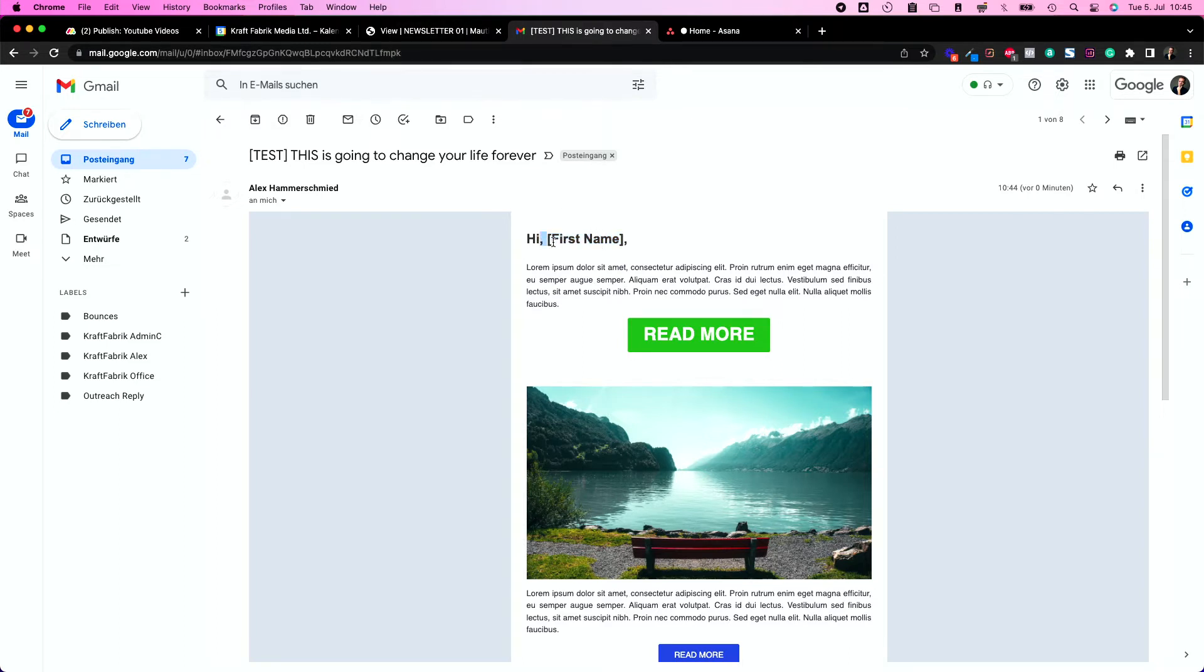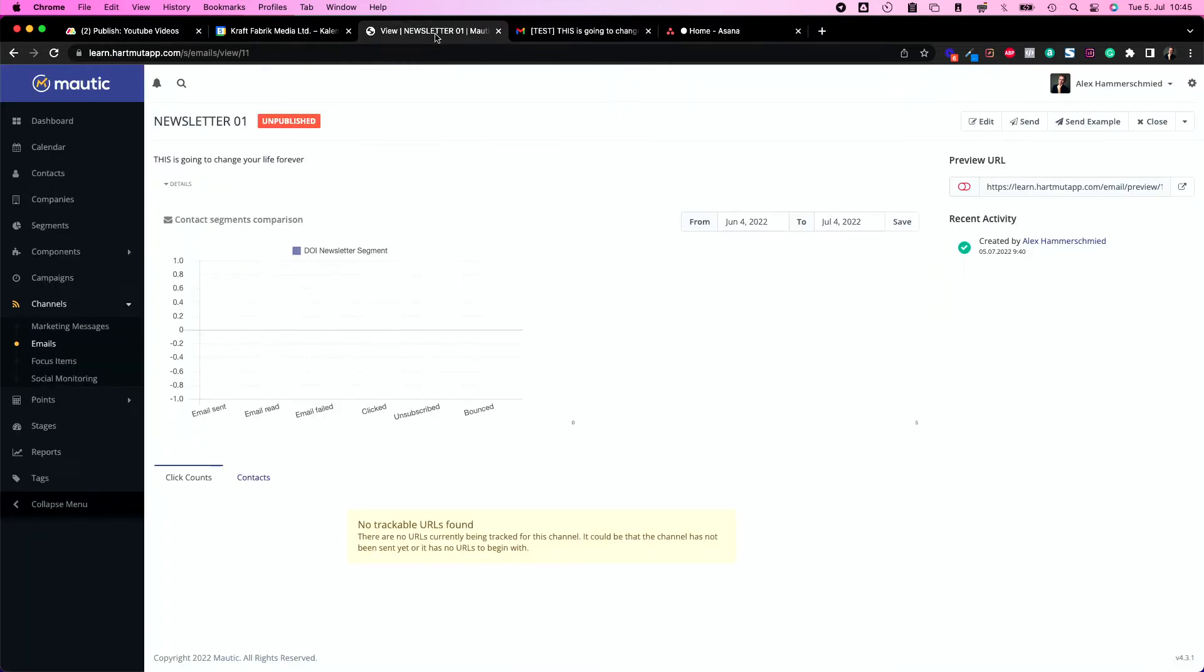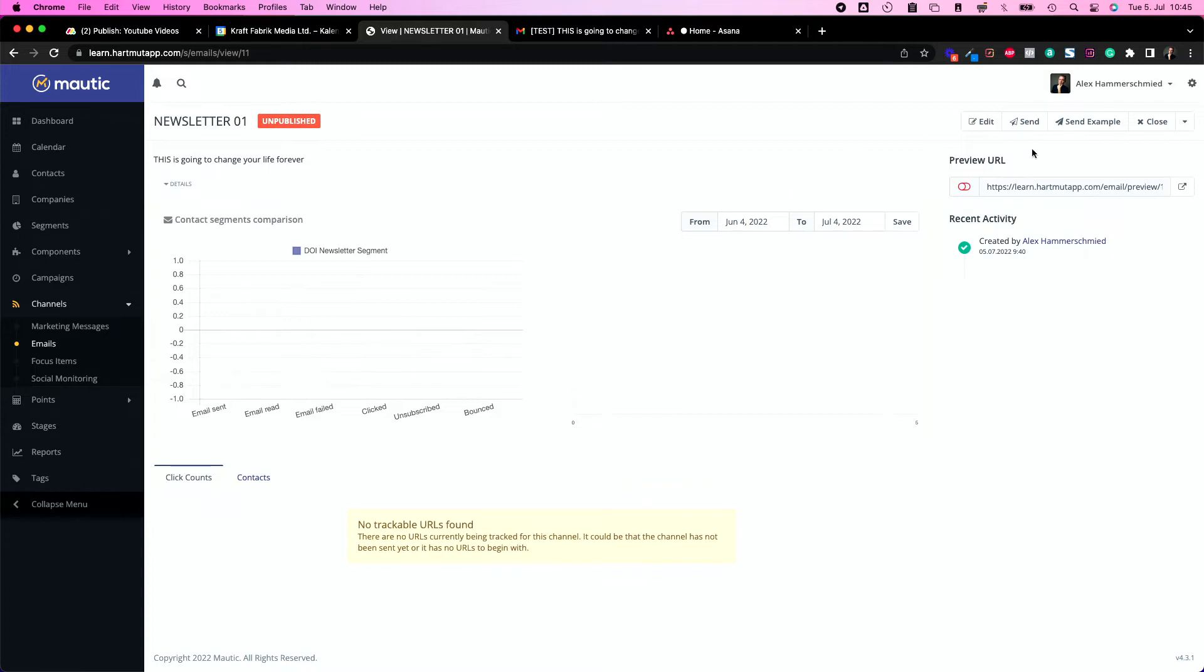This is the perfect behavior for Mautic if you send test mails because Mautic doesn't have the test contact details so it can't fill in custom fields or whatever. If you want to send it to an actual contact which could be in a test segment, then you need to create a test segment, put your contact into it with your own name and details and email address, and just send the email to this segment instead of the segment you want to send it to.